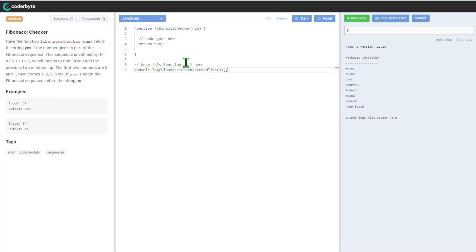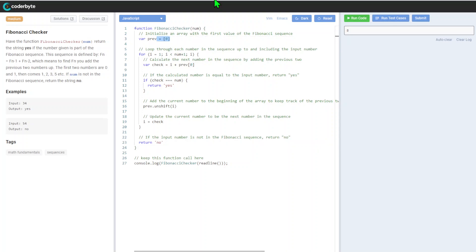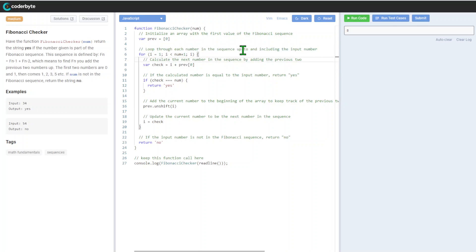Okay, let's see. So this is one of the many implementations for this. We initialize array with the first value of Fibonacci sequence. After that, we will loop through each number in the sequence up to and including the input number.